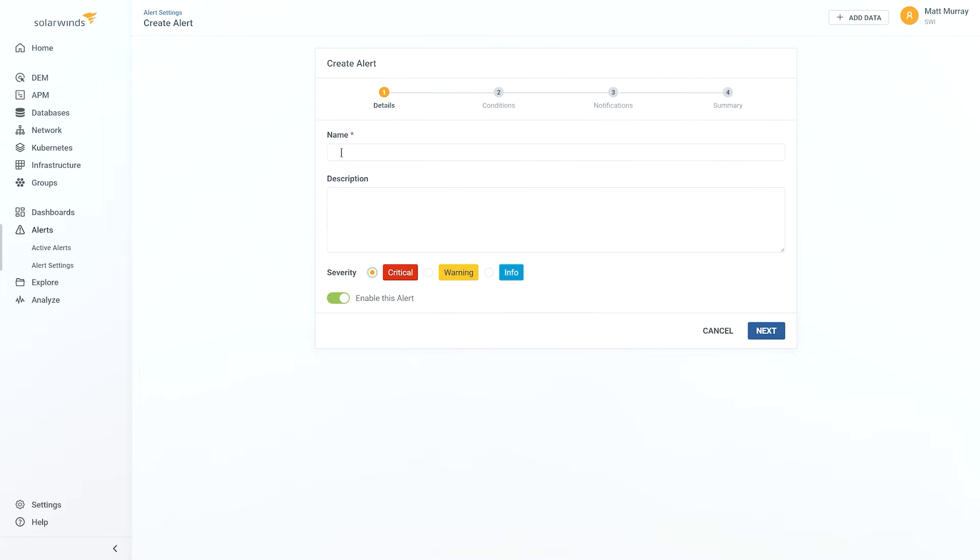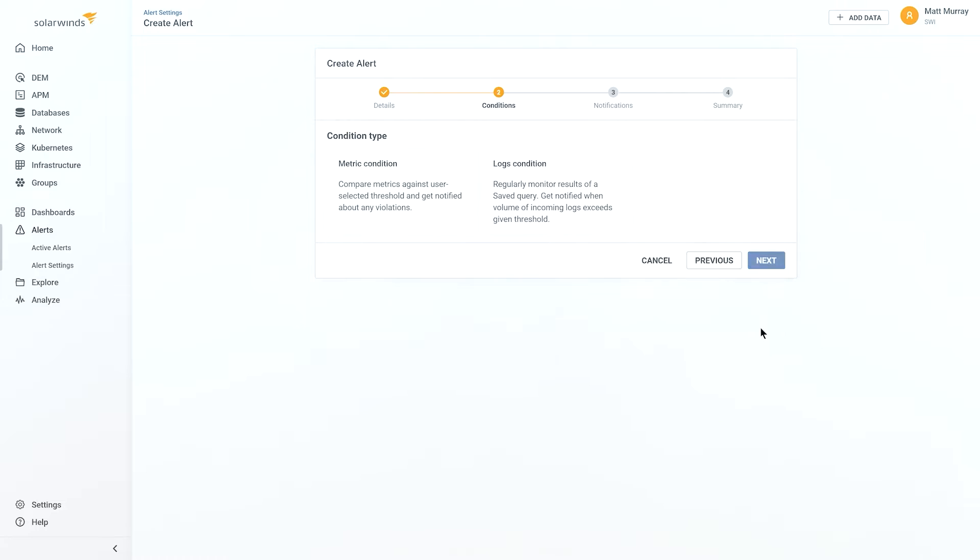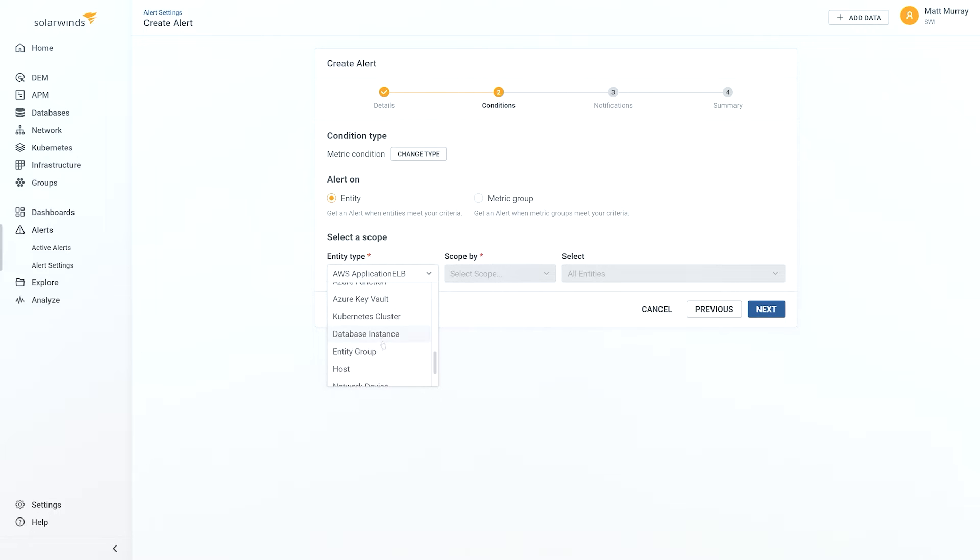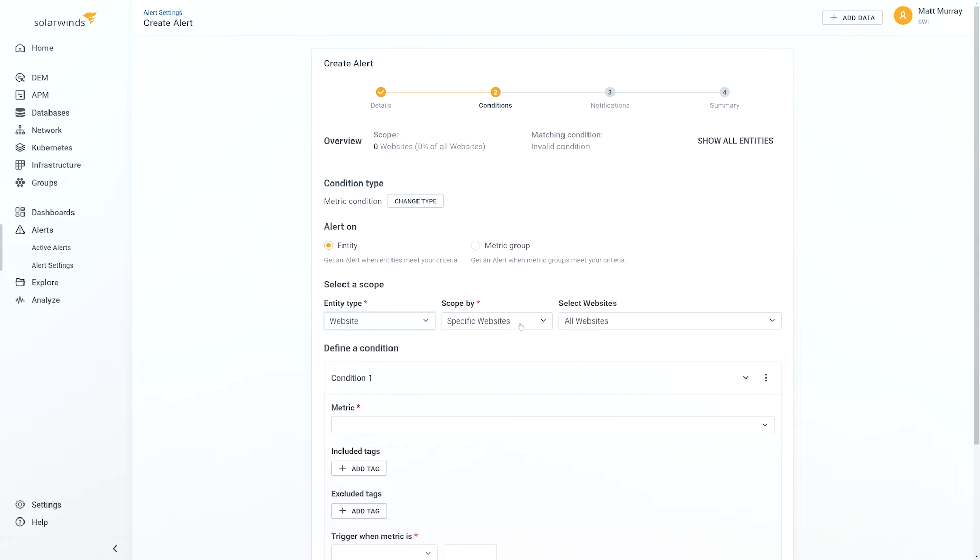And when we do that, let's say this alert is going to be called SolarWinds Demo Alert. And we'll click Next. We can set this alert based on metrics we collect or even log data, and then we can say simply from a drop-down we can say this is a website alert, and it's scoped by specific websites, and we can set up conditions, tags, triggers, and all this in the single wizard, and then we show the summary.